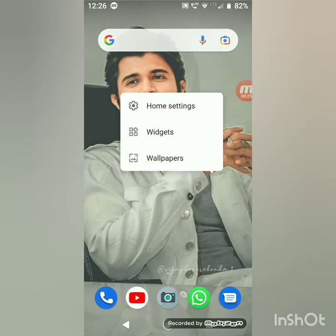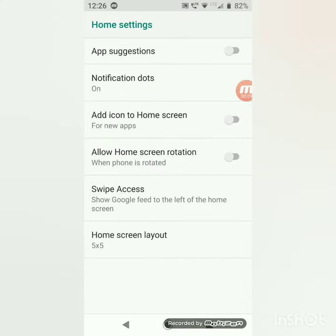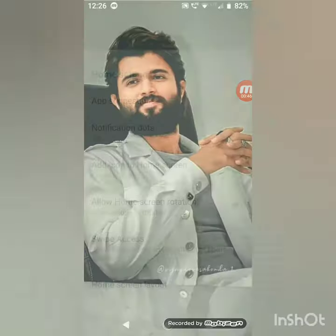Here you can find Home Settings — click on that. Then here you can find 'Add icon to home screen' — enable that. If you install any application from the Play Store or any app, it will create a shortcut automatically.